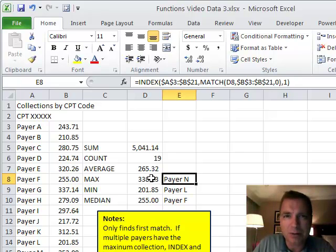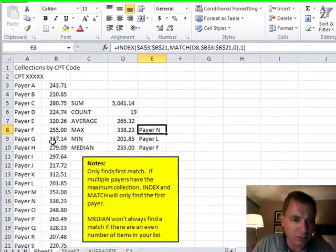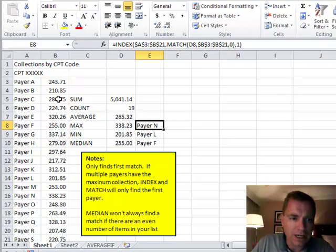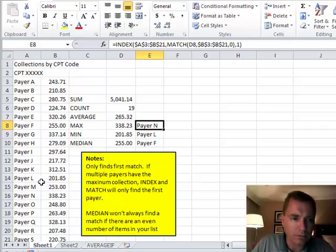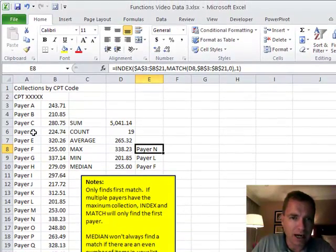So I'm going to look for D8, and where am I going to look? From B3 to B21. And when I find it, then I'll know how far down in my range to go and just go over one from column A to column B. And that tells me I've got what I need to look this thing up.